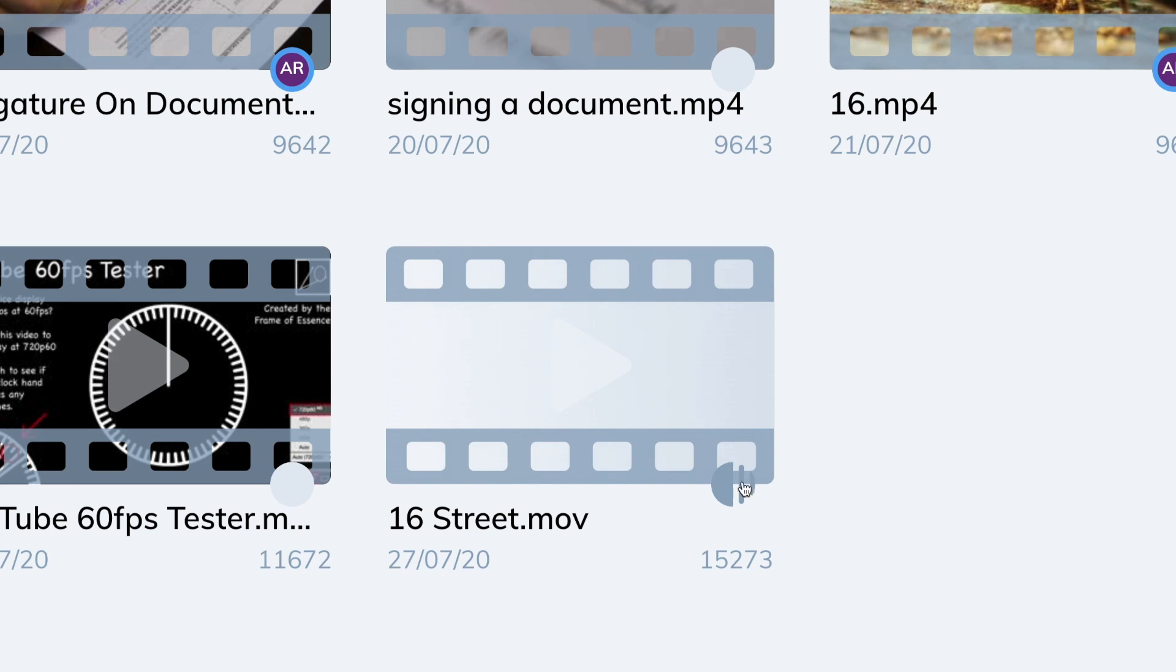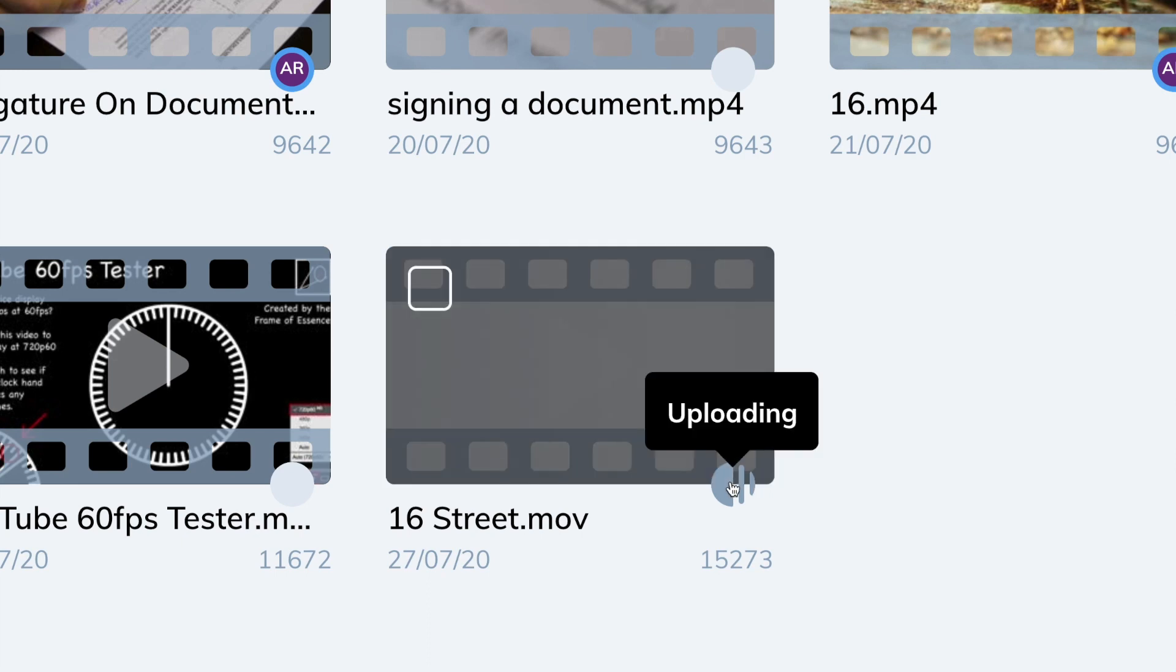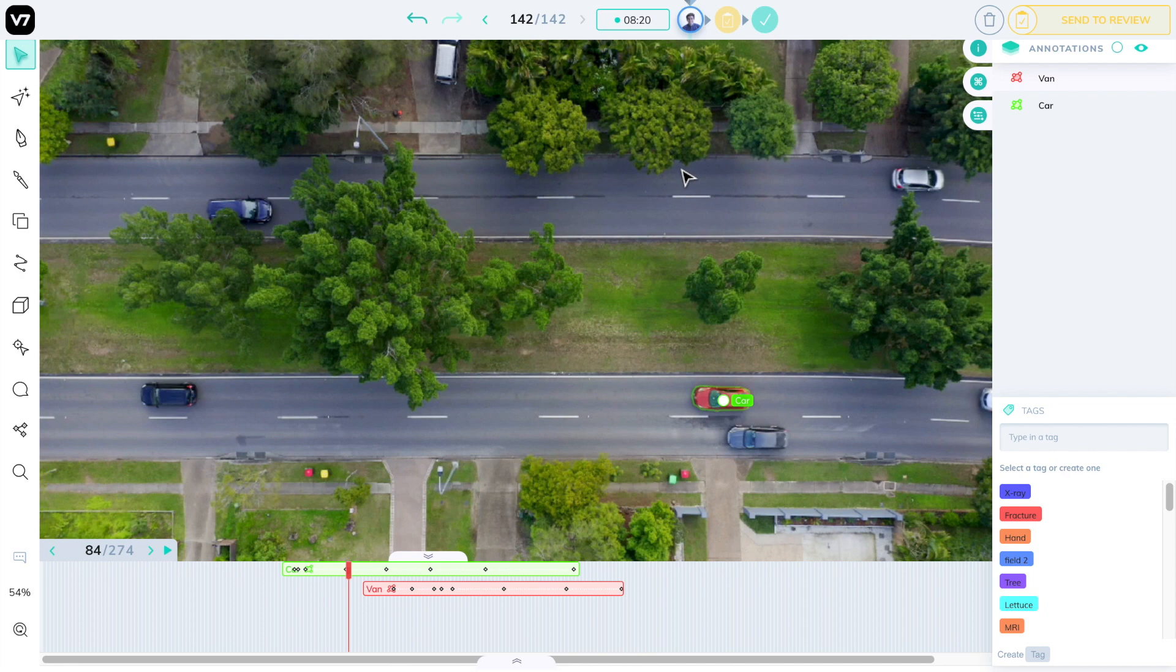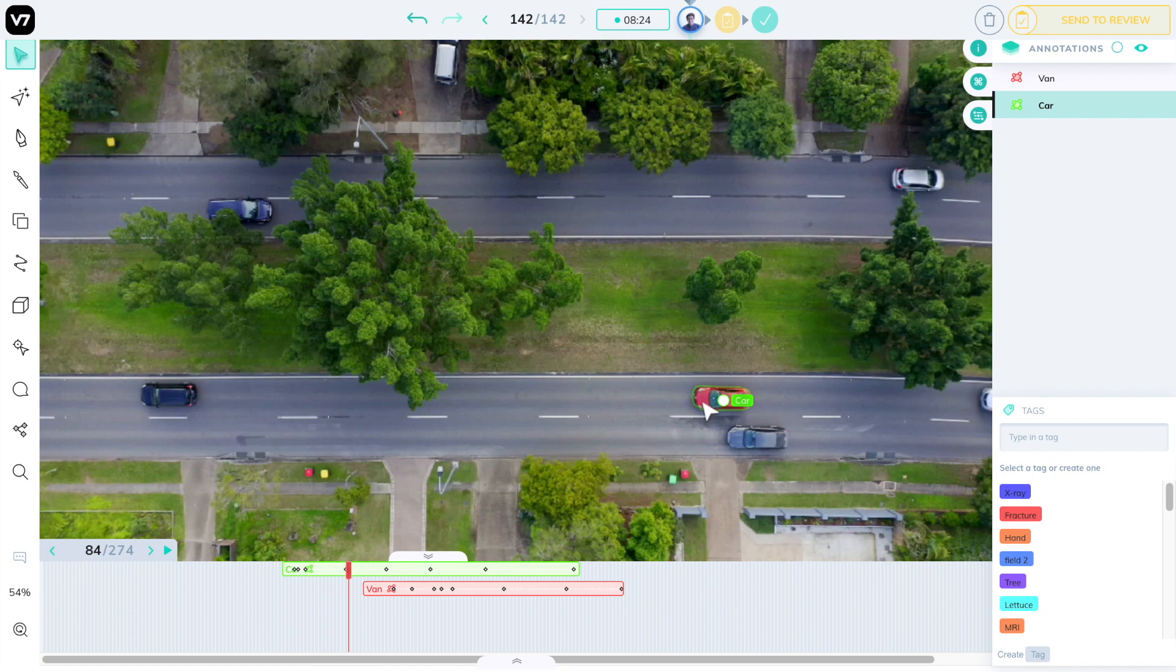When uploaded, your video will take a few minutes to process. Darwin will make sure it can be annotated at the highest possible resolution, that there is no video compression affecting the image quality, and that no frames are dropped or miscounted. This all happens automatically in the background, without you having to worry about decoding or pre-processing any of your image data.